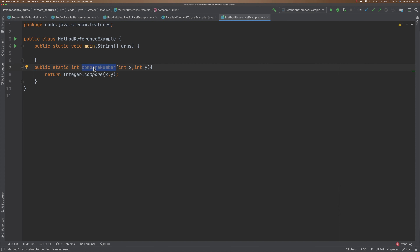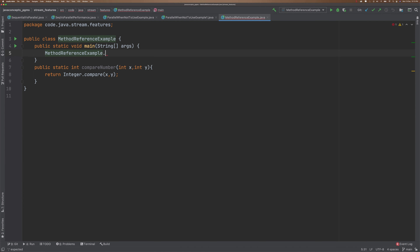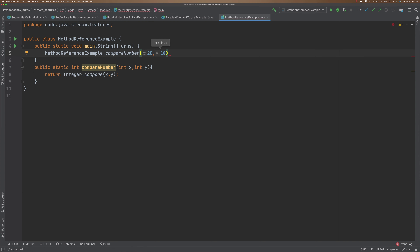So there are ways we can access this method. What is the traditional way? We create an object to access this method. But since it is a static method, I can directly access the method using the class name — MethodReferenceExample dot compareMethod — and I can pass some inputs like 20 comma 10. And then let's create a variable for that. So, compare.